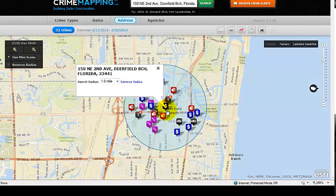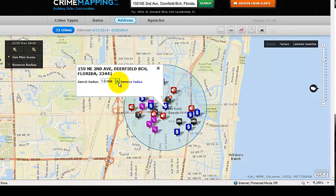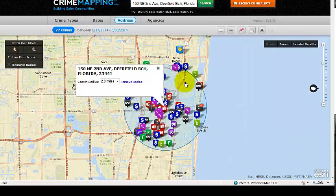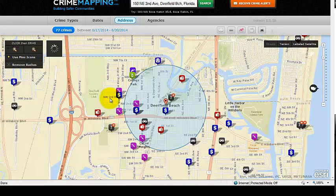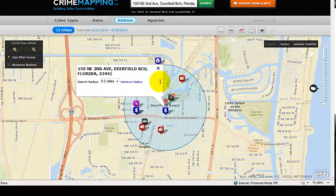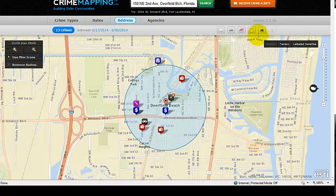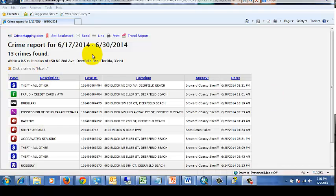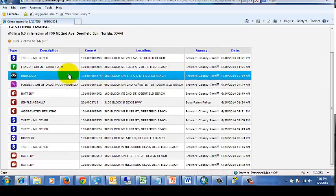By default, based on the location you've identified, it will create a circle of approximately one mile, also known as a radius. Within this radius, you'll see there are 32 crimes. You can expand the radius to two miles — and notice that when you do, 77 crimes appear in that date range. You can also narrow it down to a half-mile radius to see events in a smaller area. To generate a report for just that area, click on Detailed Report.